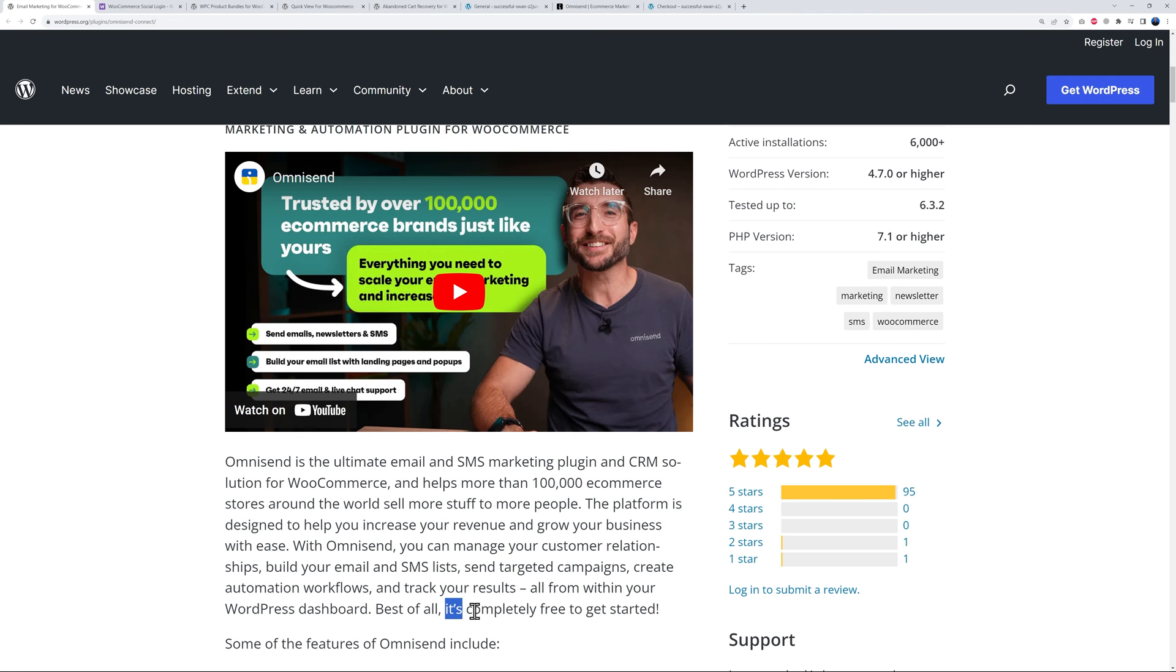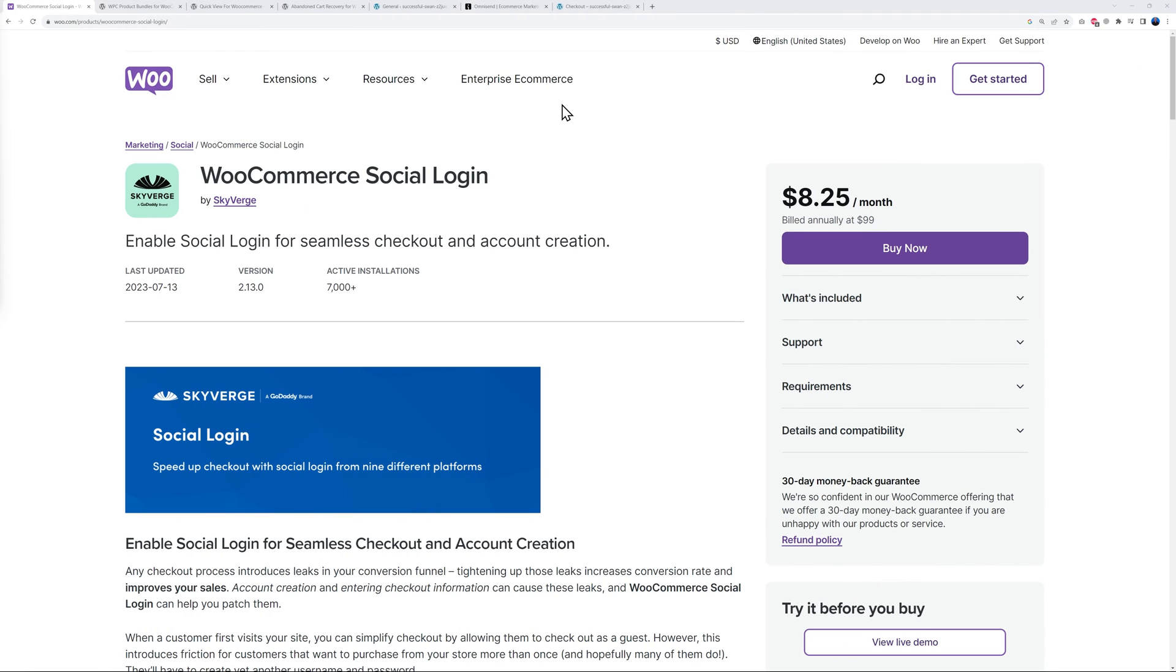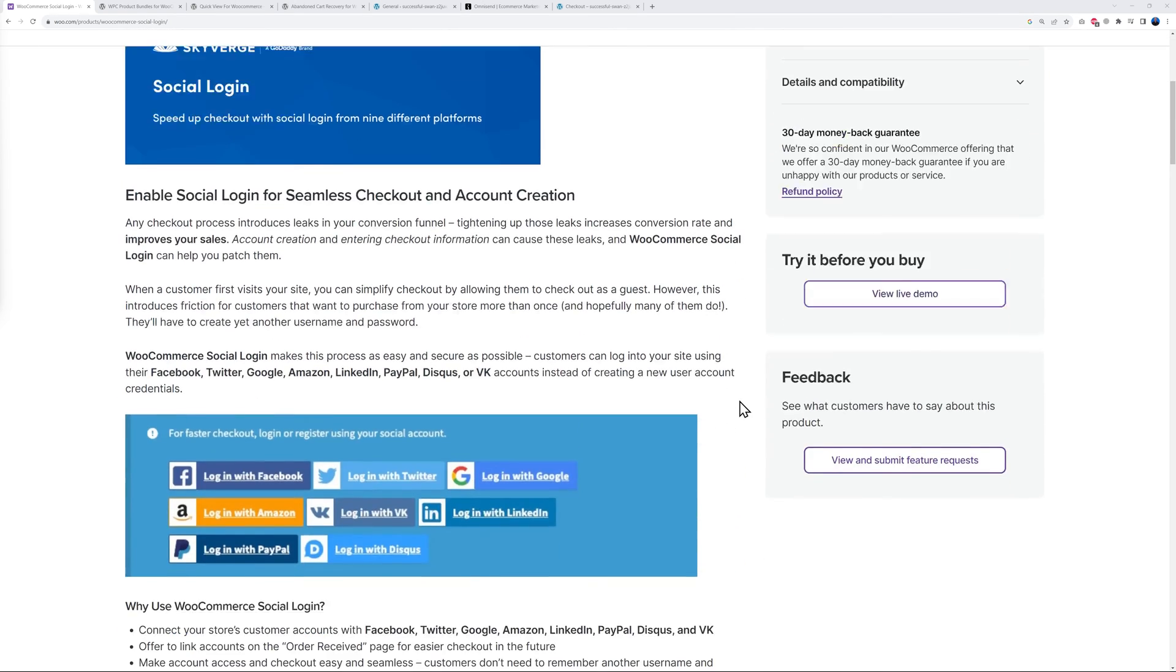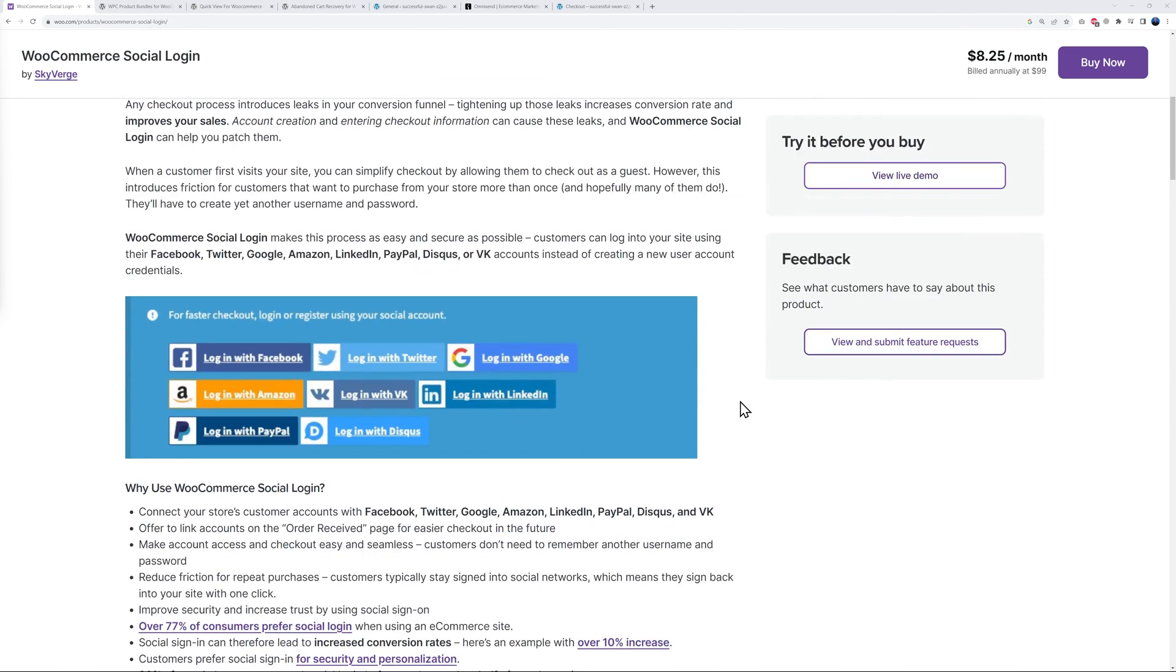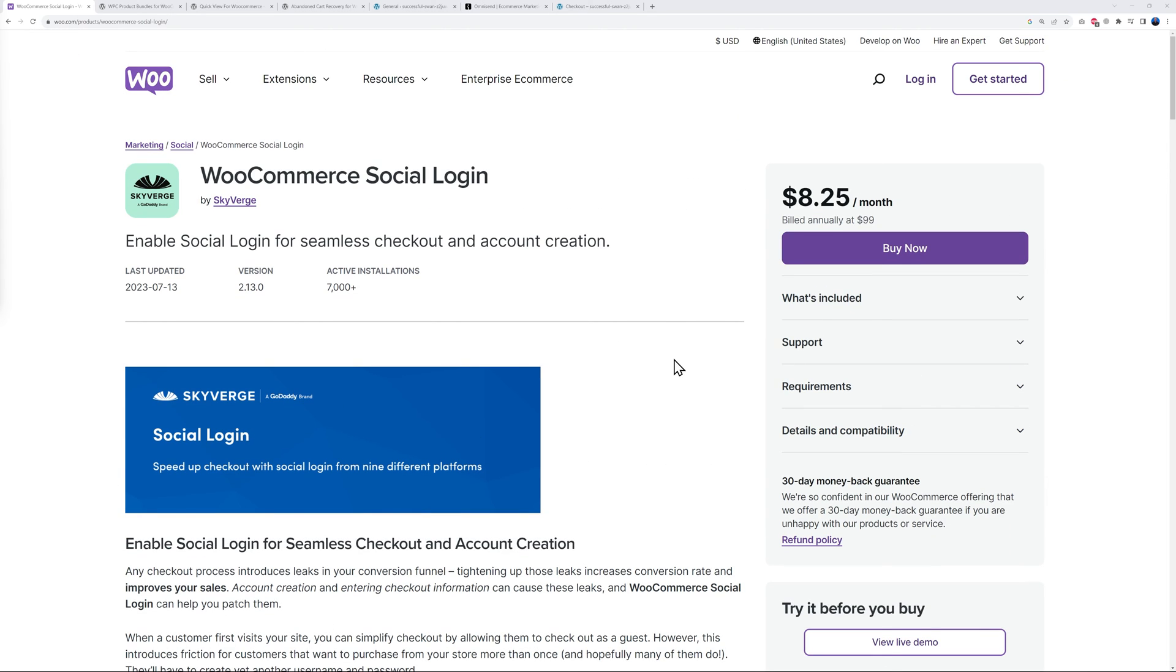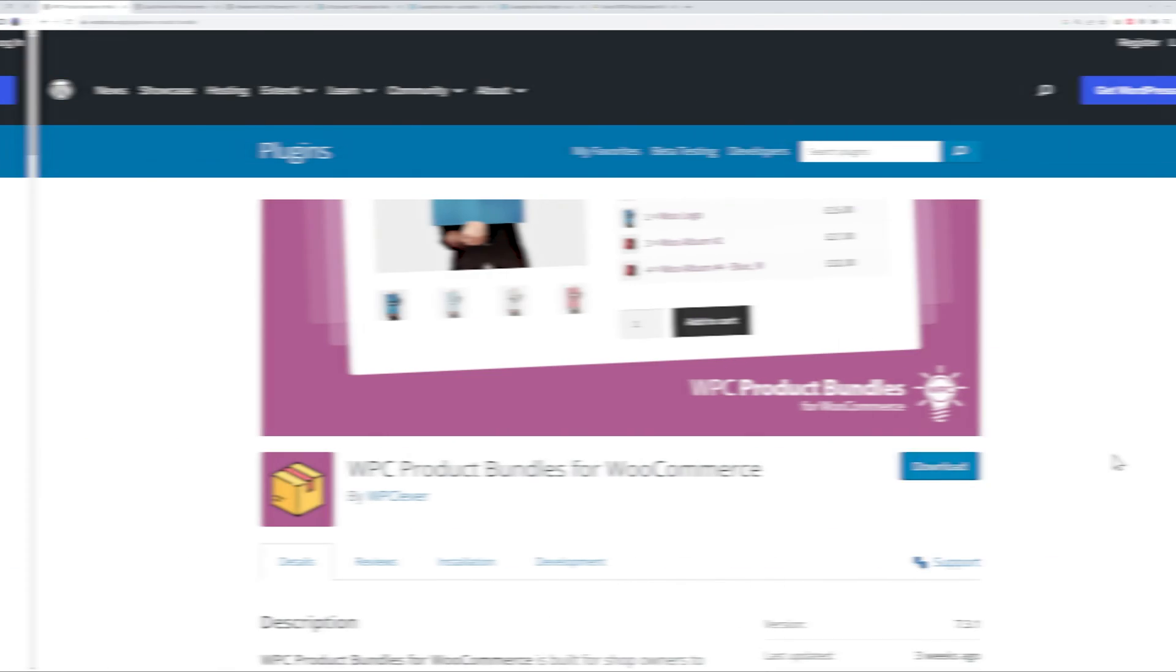Next we have WooCommerce Social Login. The main purpose of this is to enable social login for seamless checkout and account creation. This comes at the cost of $68.25 per month, billed annually at $99. If you scroll down the page, it will allow your visitors to login seamlessly using either Facebook, Twitter, Google, LinkedIn, VK, Amazon, PayPal, and Disqus. The main purpose is to remove as many stumbling blocks as possible, and the login page being one - this is going to simplify your visitors' life and obviously as a result conversion rate as well.